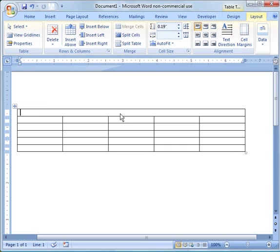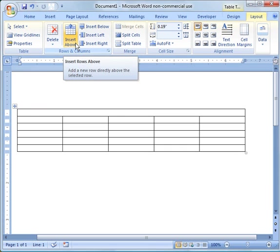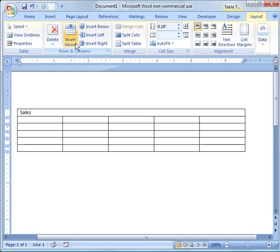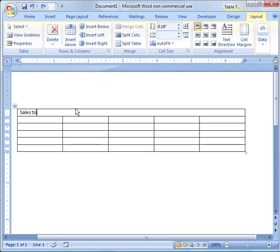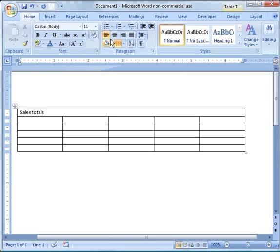Then you can type in, let's see, Sales Totals. Now if you want to center that, just click the center button. Go back to the Home tab and do that.